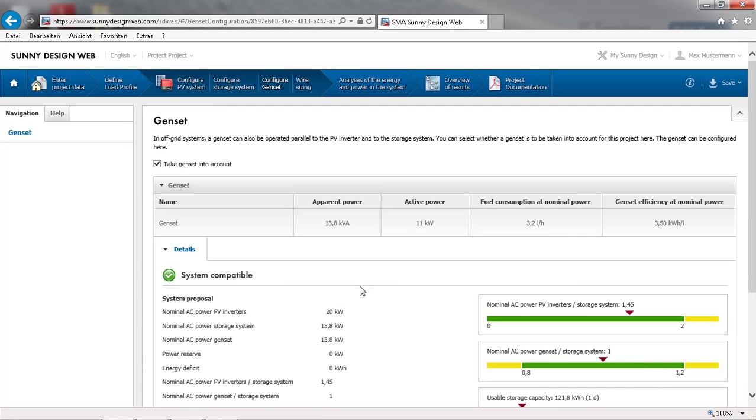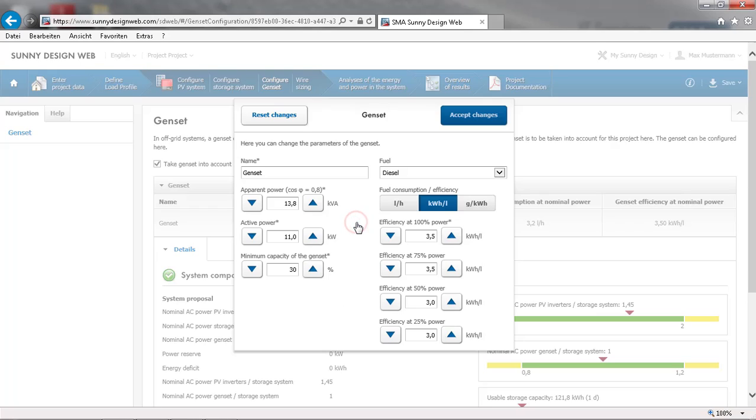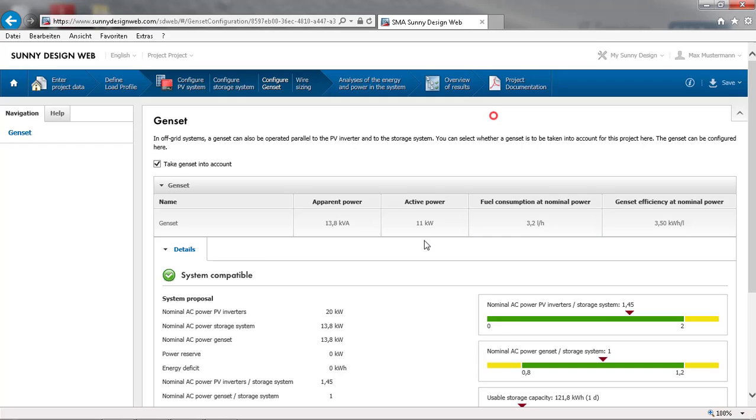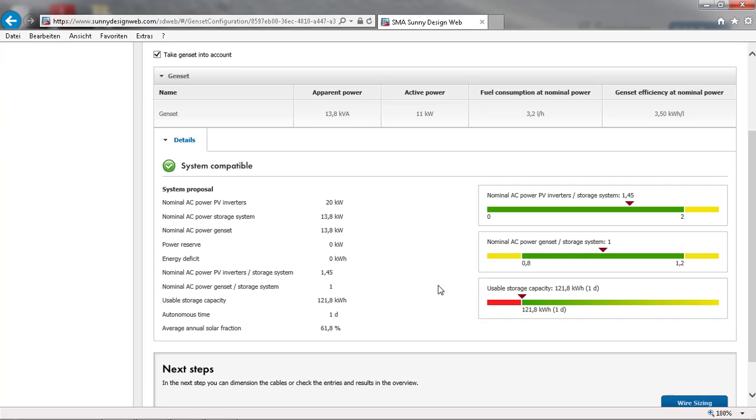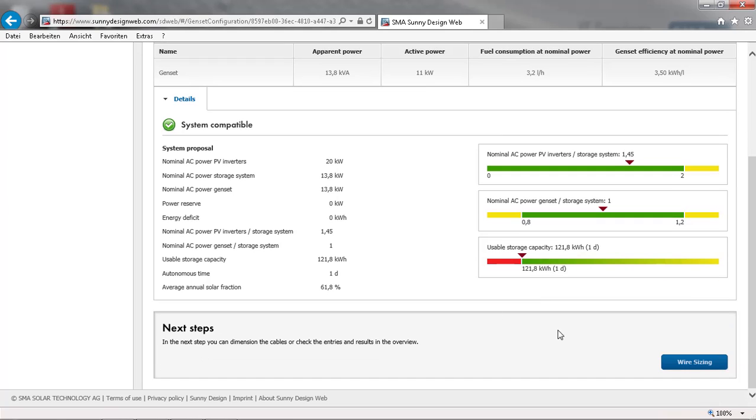In many off-grid systems, a diesel genset is already on site. If this is the case, we have to enter the settings of the genset regarding apparent power and active power. Once this is done and the system is within the ranges, we can proceed to the wiring sizing.